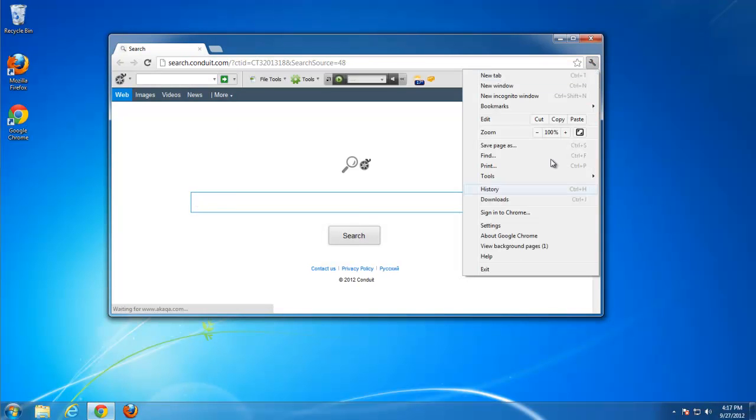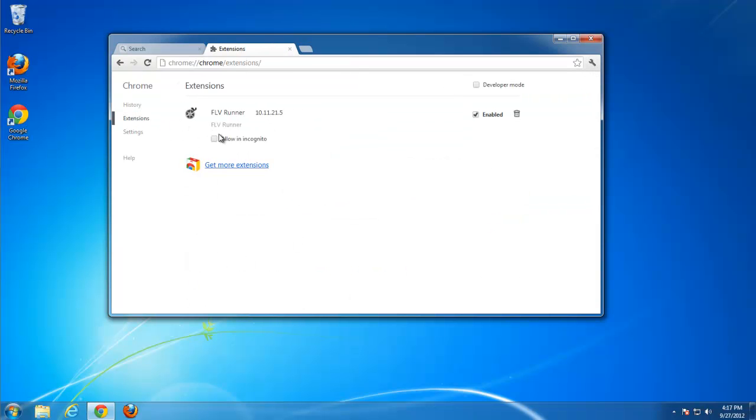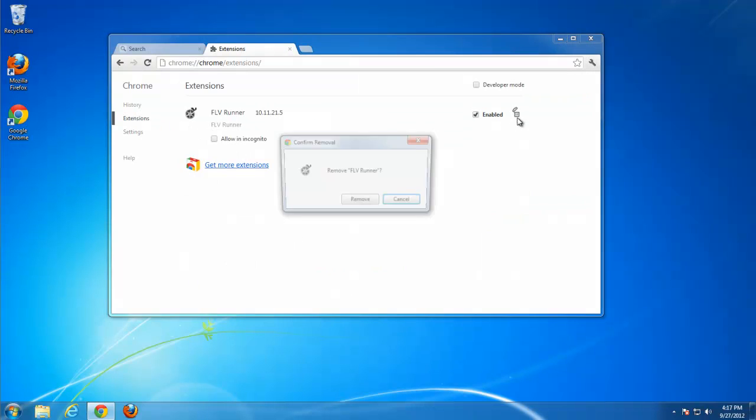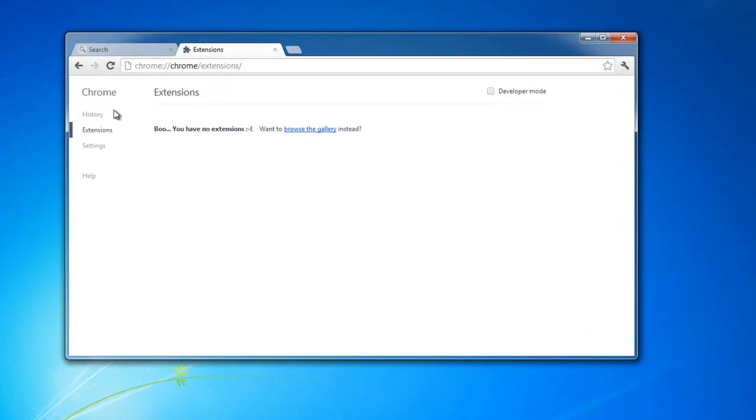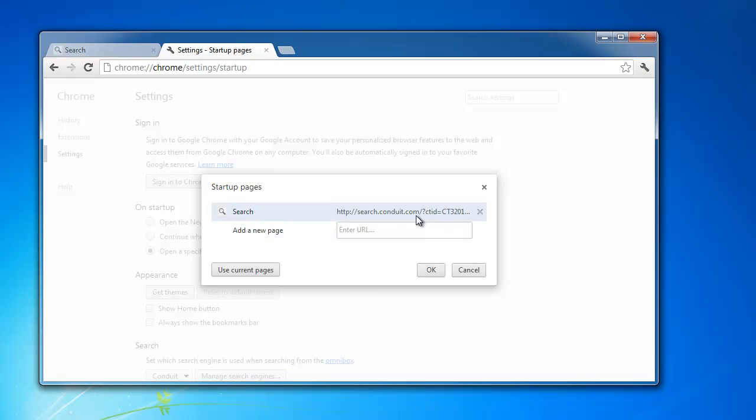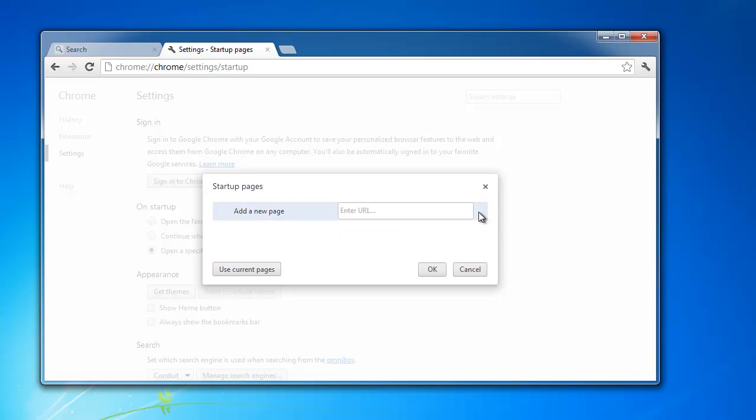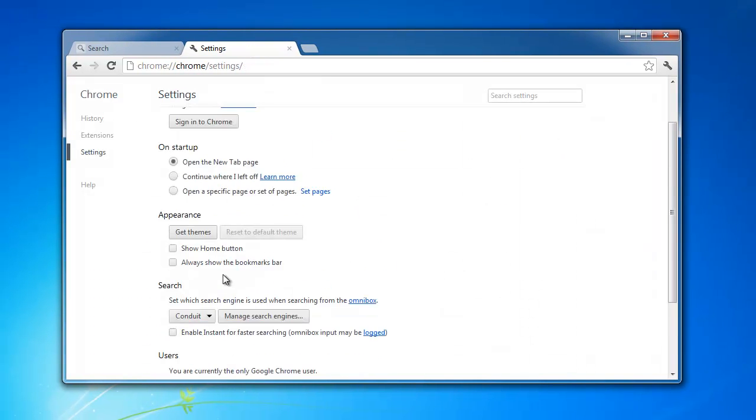We will need to remove FLVRunner from each tool browser separately. Remove FLVRunner from extensions in Chrome, go to startup page and change it, remove it.